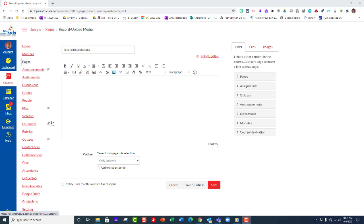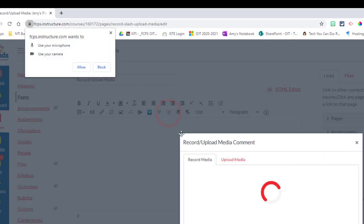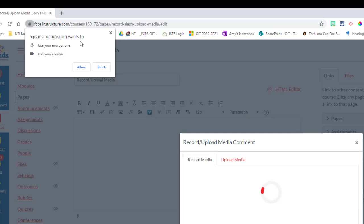When I go to the record upload media button, which students can see if they're turning in an assignment or teachers creating an assignment, if you click here you'll get a message that pops up that says this site wants to access your microphone or camera.